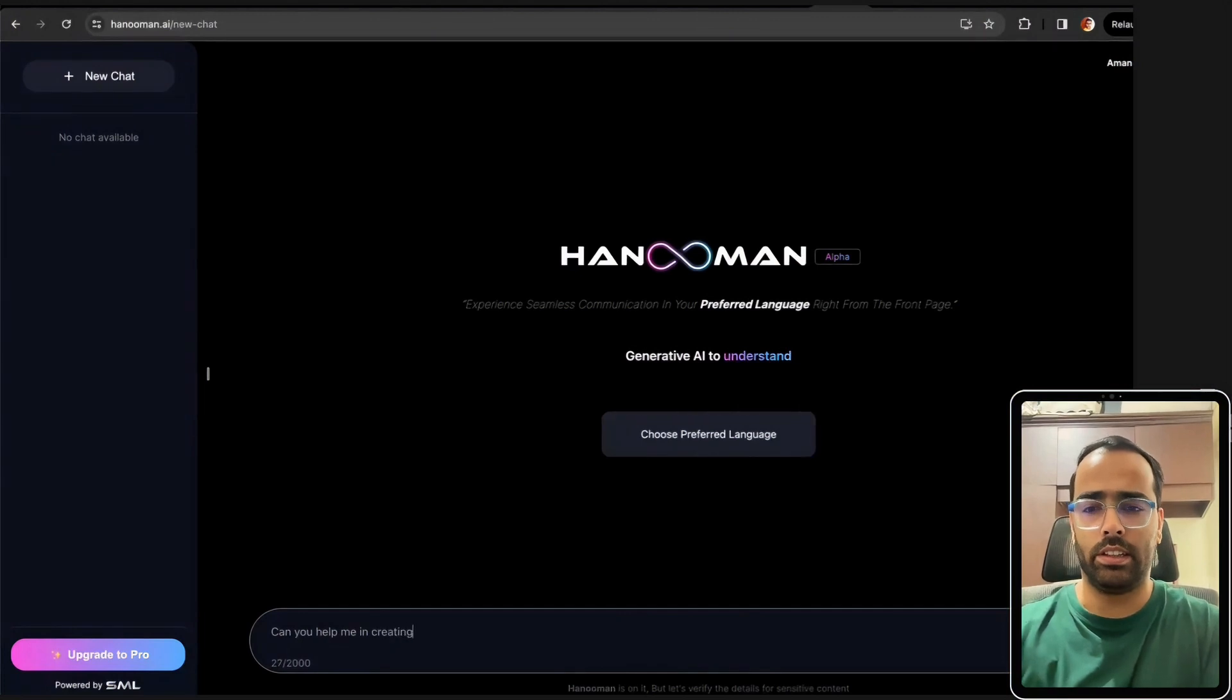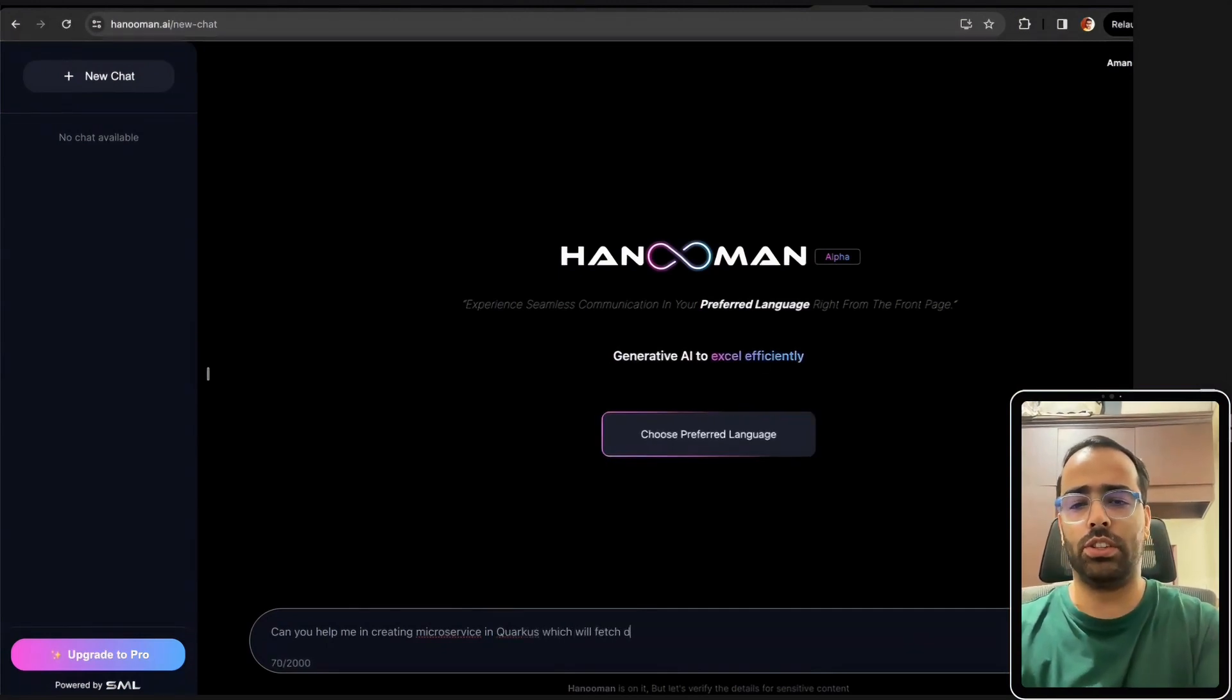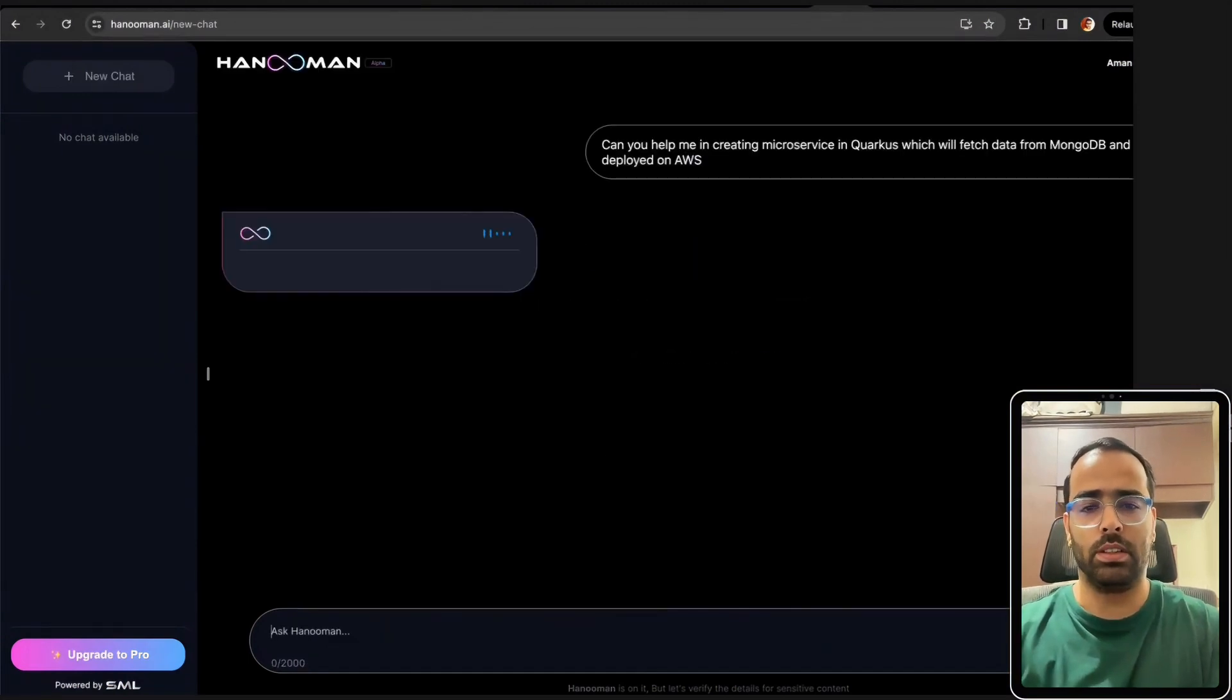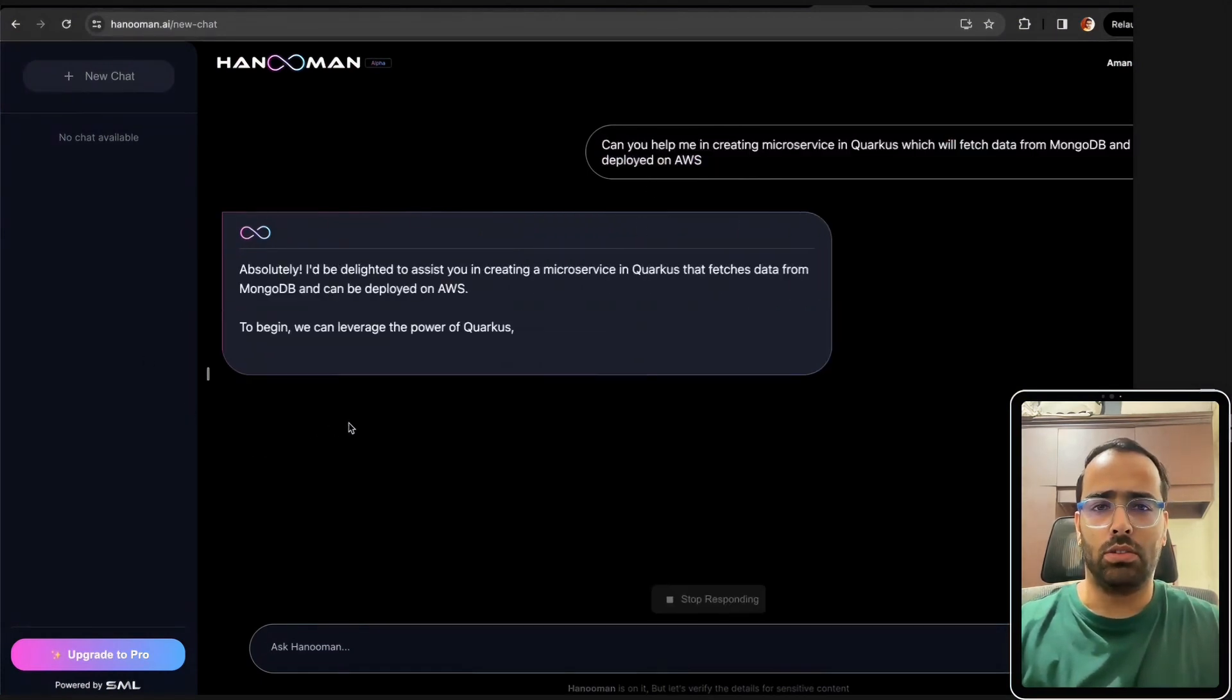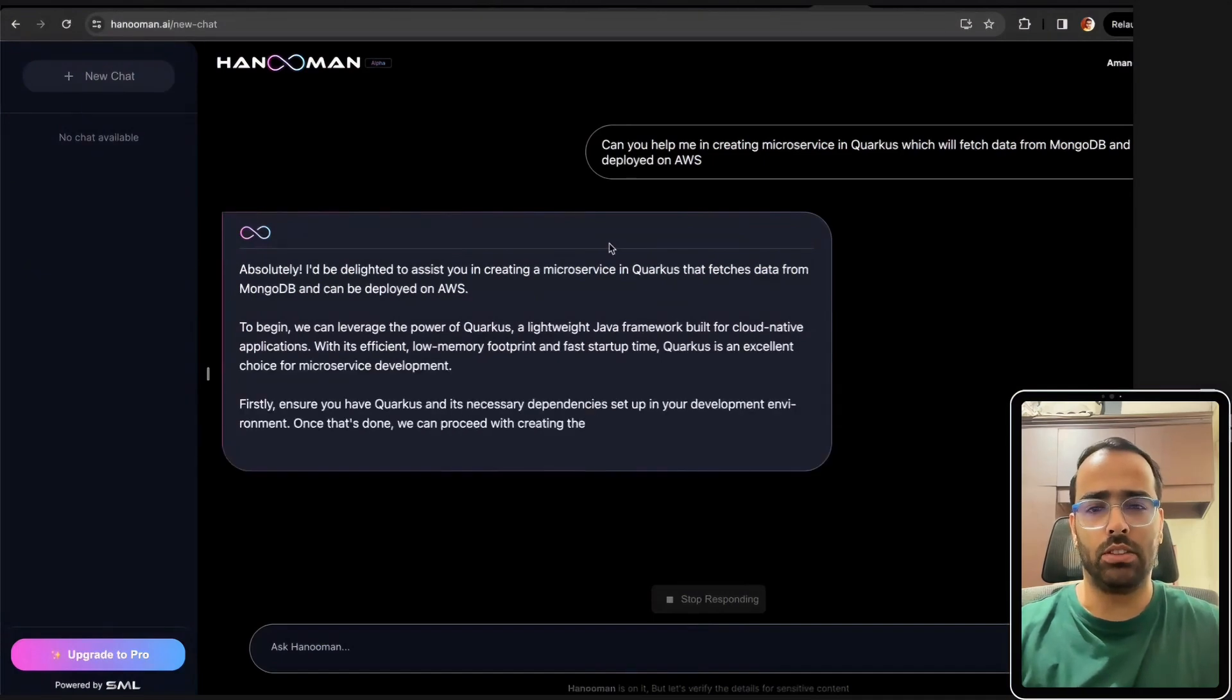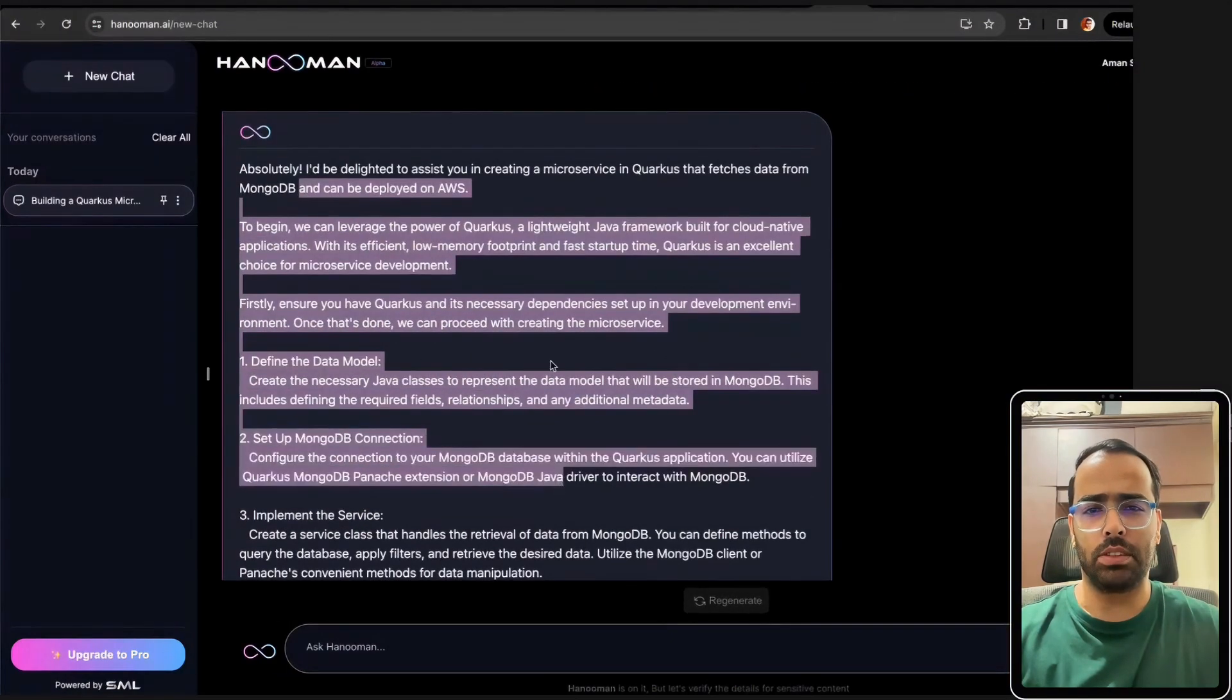Can you help me in creating a microservice in Quarkus which will fetch data from MongoDB and will be deployed on AWS? The first thing is, if you are using ChatGPT, compared to ChatGPT the response is very slow as of now. If you see, it gave me the initial steps, very basic information.